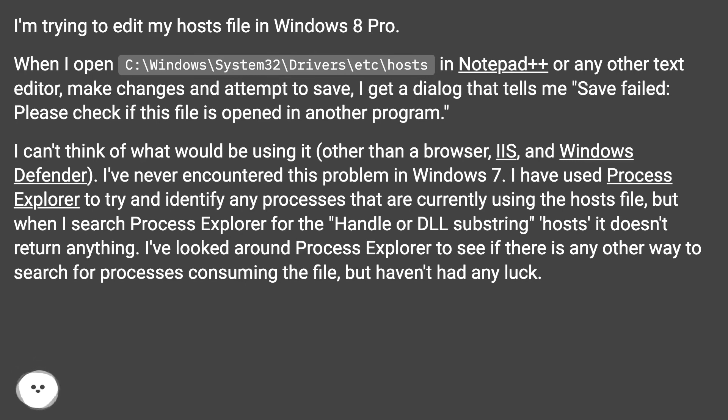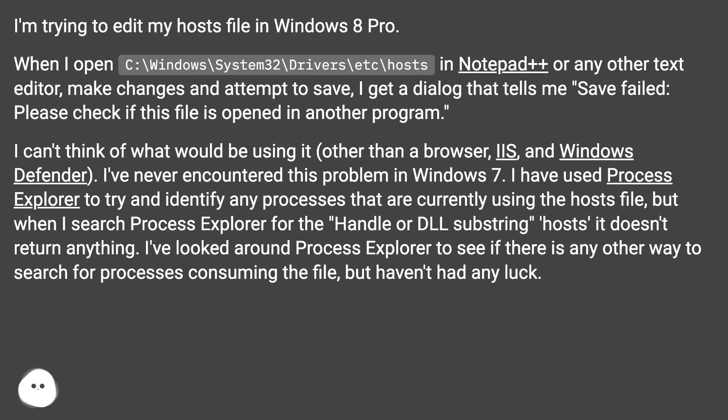I've never encountered this problem in Windows 7. I have used Process Explorer to try and identify any processes that are currently using the hosts file, but when I search Process Explorer for the handle or DLL substring hosts,